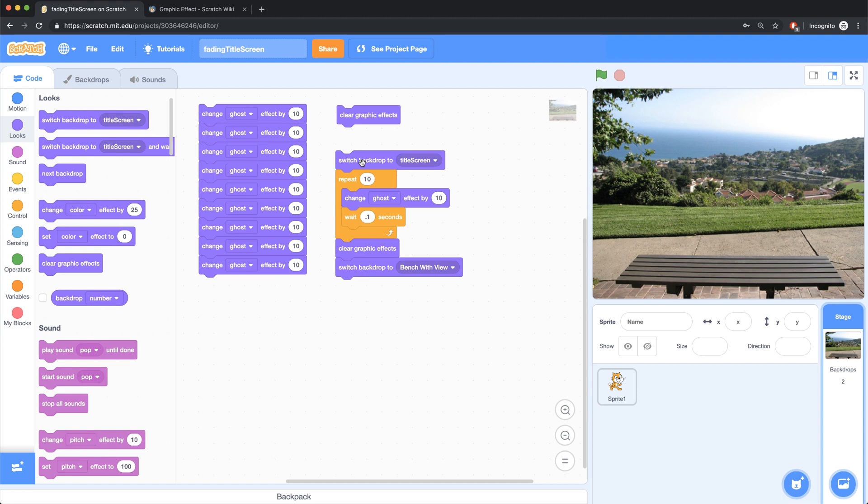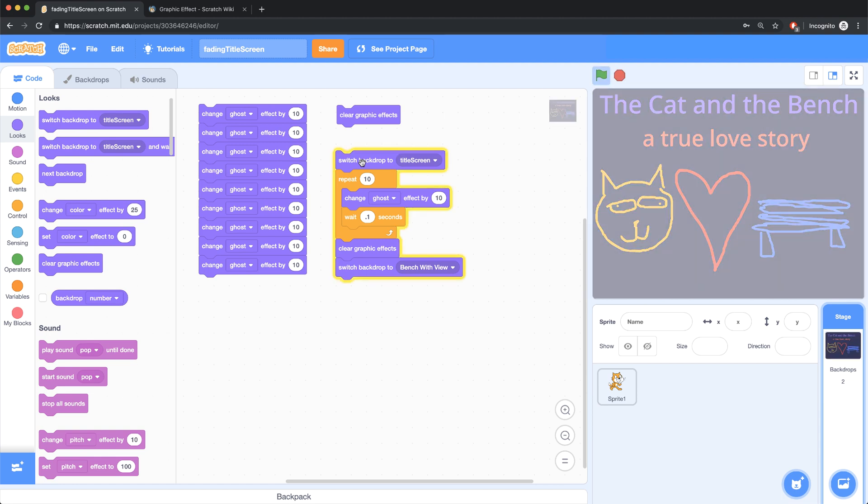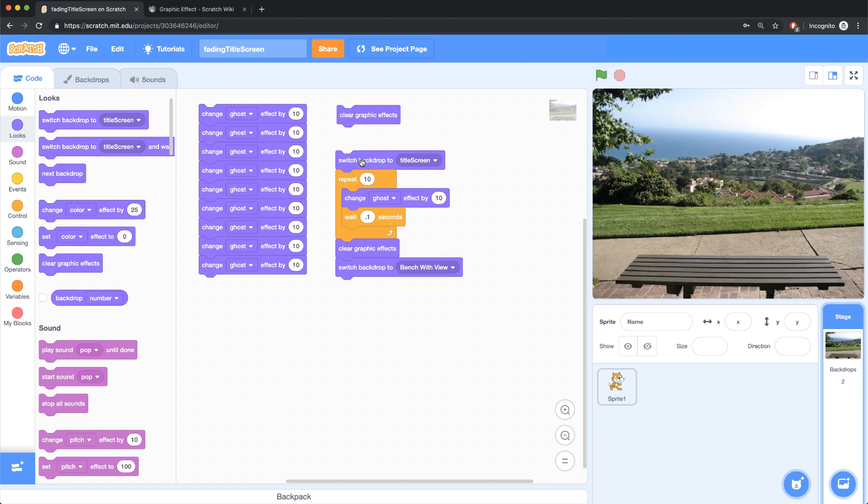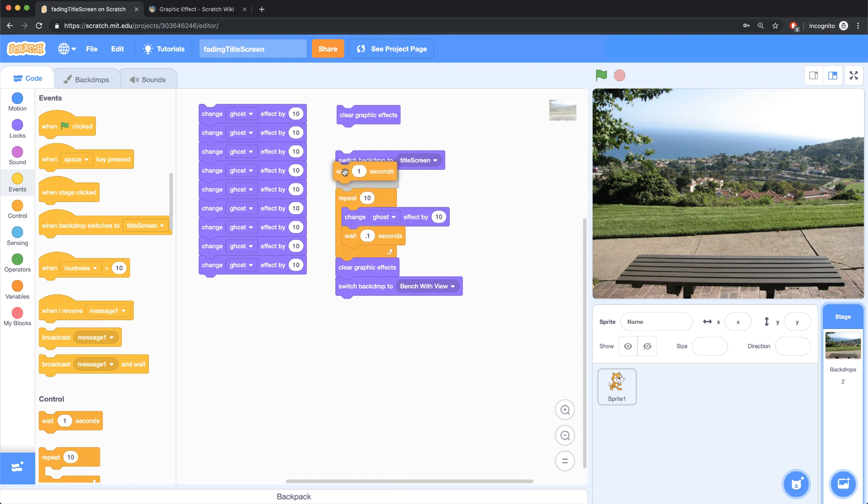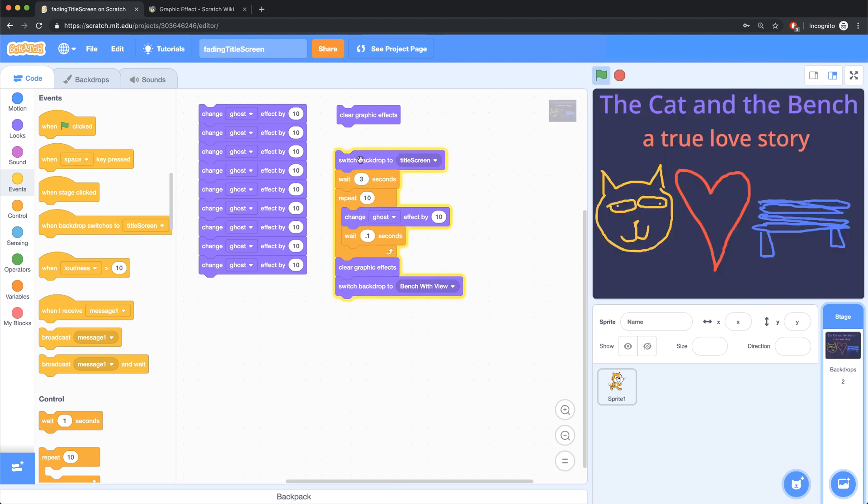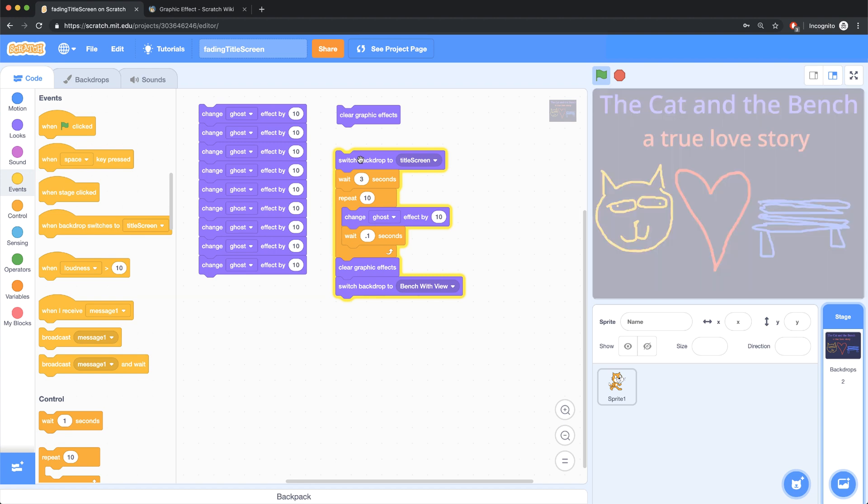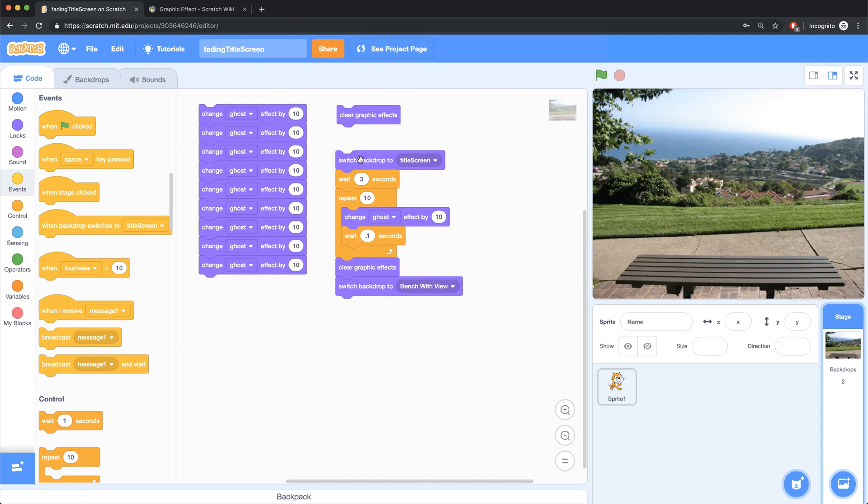But it actually happens way too quickly. So in practice, when I'm actually running this, I want my title screen backdrop to be on screen for a few seconds. Let me put in a wait block before we start fading out. And let's wait for three seconds. So now when I click on the script, you see the title screen, and three seconds later, it fades out and goes into the next backdrop.